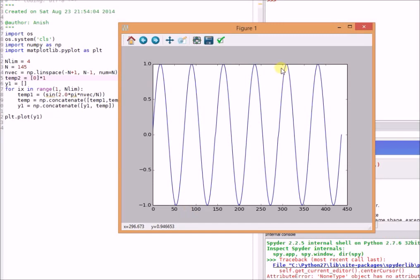To summarize, periodic signals have a structure in the fundamental period that repeats in the consecutive periods. For aperiodic signals, the signal structure does not repeat. Thanks for watching.